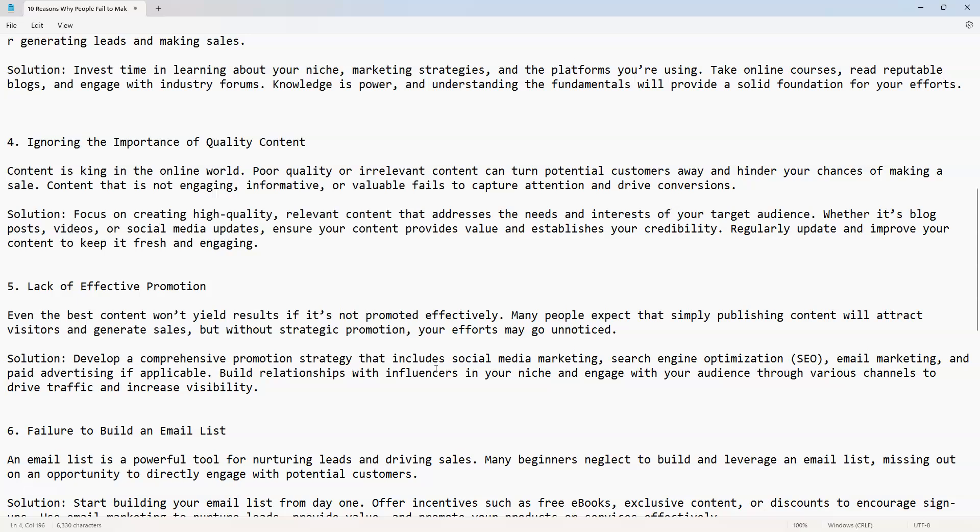Solution: develop a comprehensive promotion strategy that includes social media marketing, search engine optimization, email marketing, and paid advertising if applicable. Build relationships with influencers in your niche and engage with your audience through various channels to drive traffic and increase visibility.